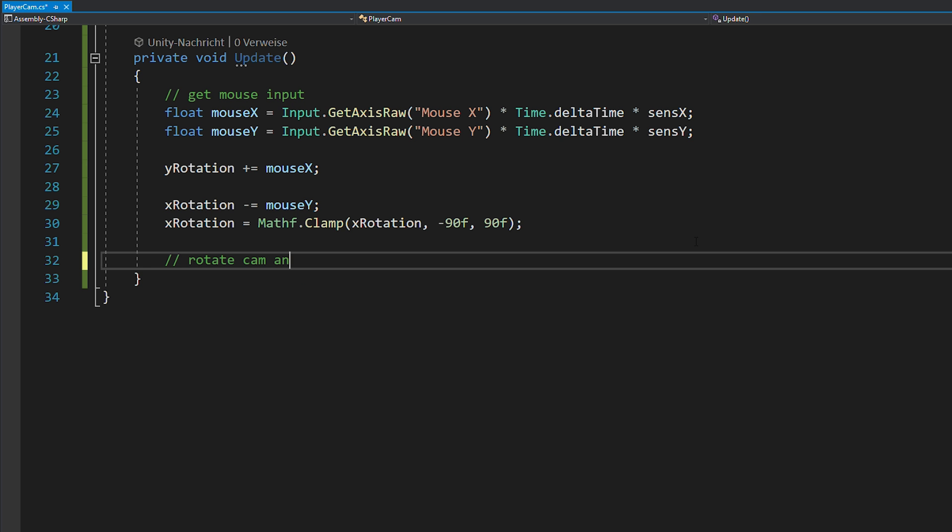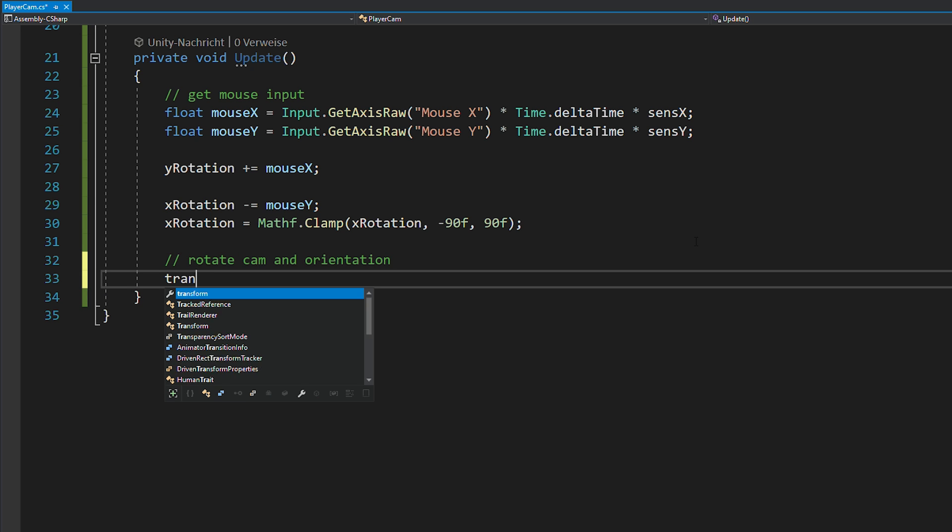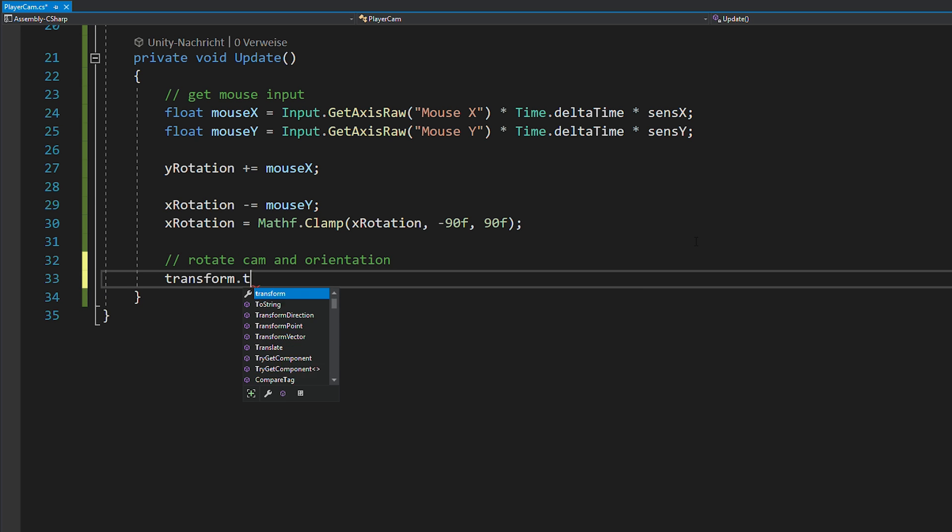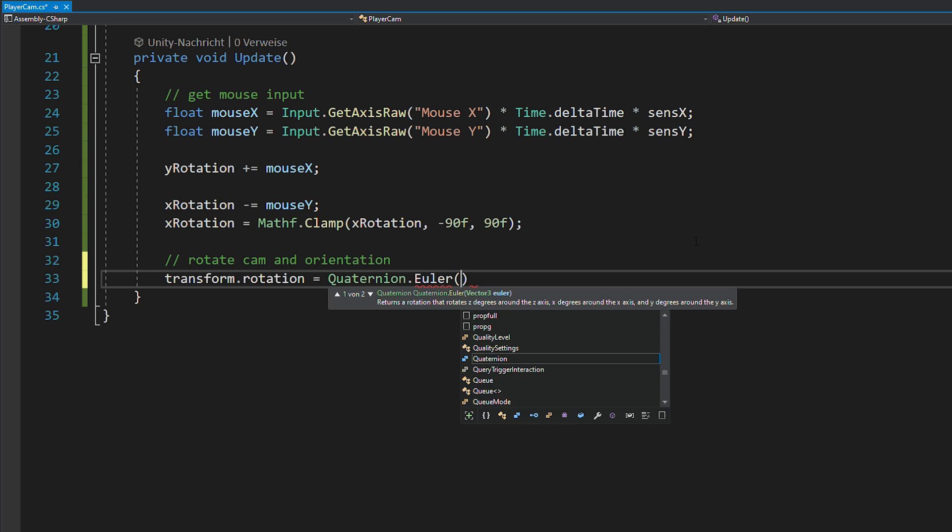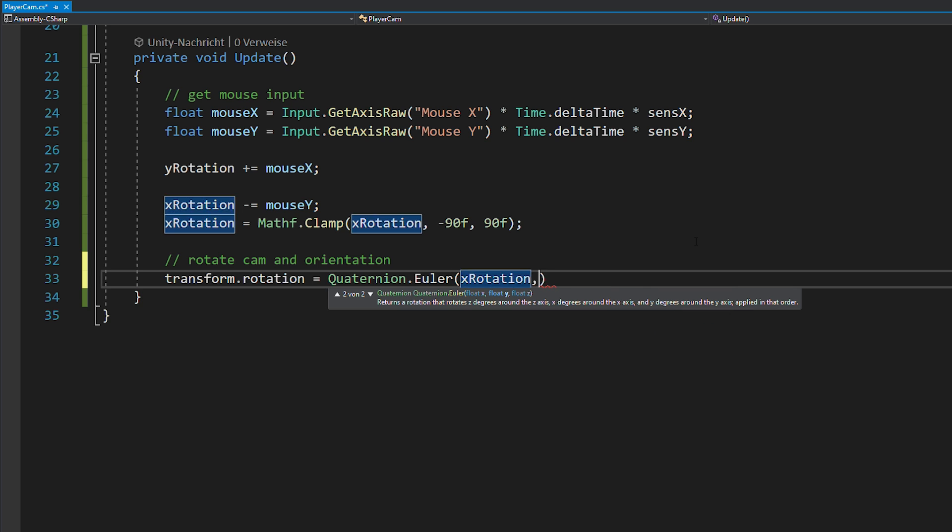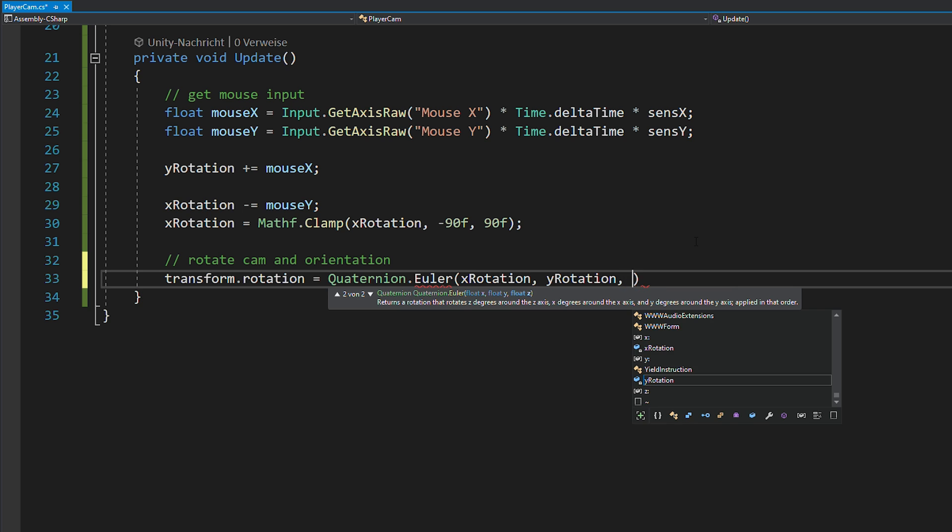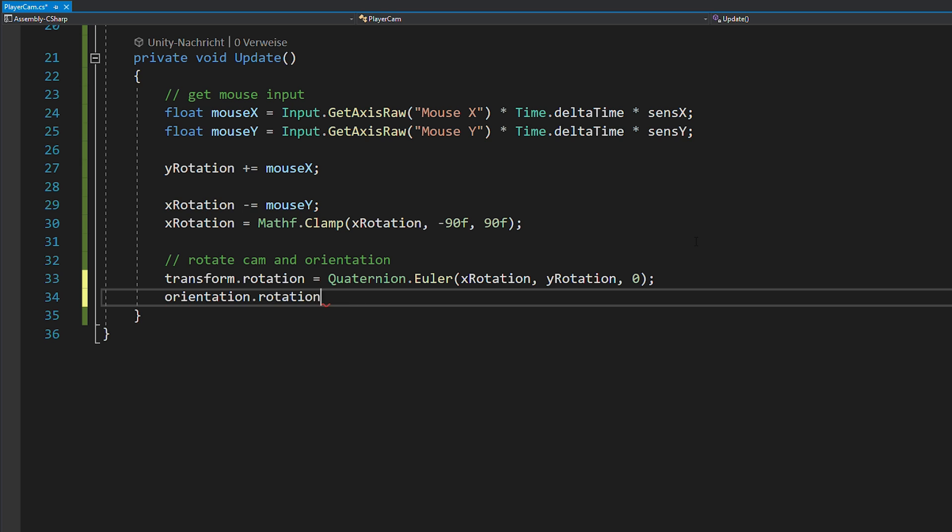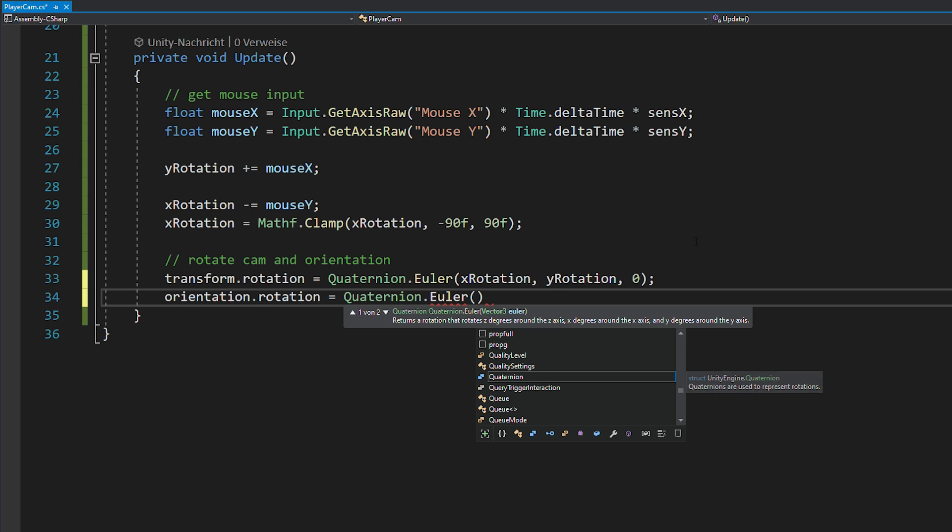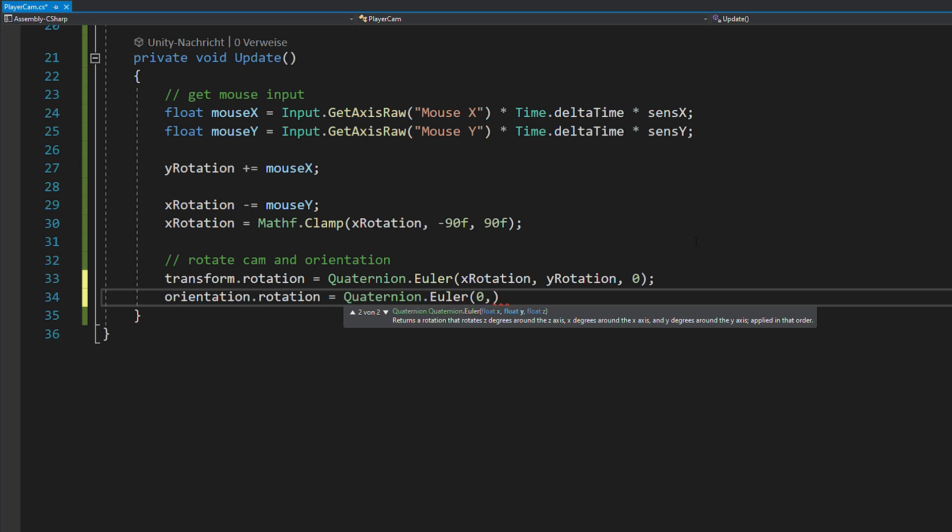In Unity, if you want to apply any rotations, you normally just use quaternion.euler and pass in your values. In this case, you want to do it once to rotate your camera along both axes and then a second time to rotate your player along the y-axis.